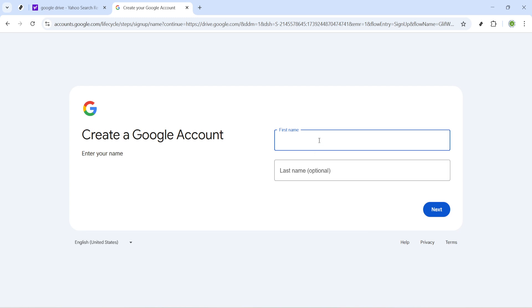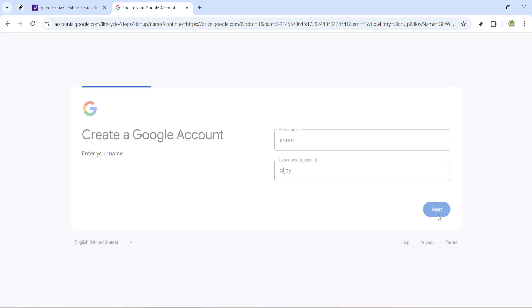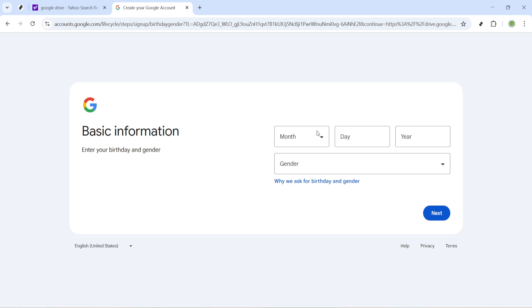Moving forward, you'll arrive on a page asking for your first and last name. Go ahead and fill in these fields with your personal information. Remember, this is the name associated with your Google account, so be accurate. Once that's done, click on next to continue.